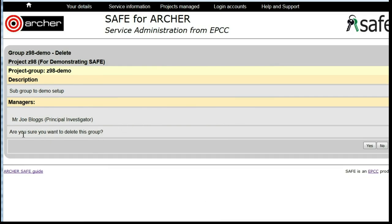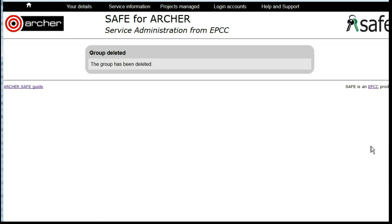You'll be asked for confirmation that you wish to delete this group. Click Yes and you'll have confirmation that the group has been deleted.